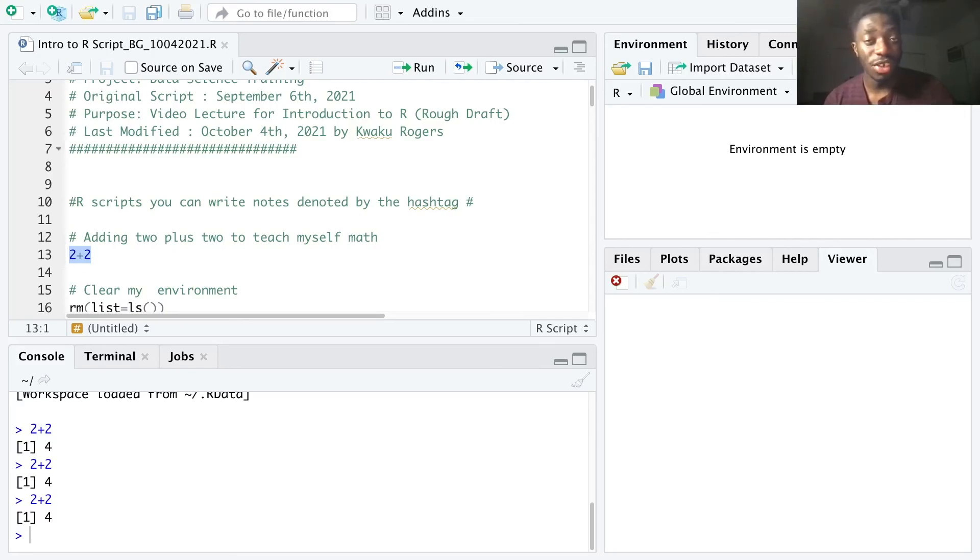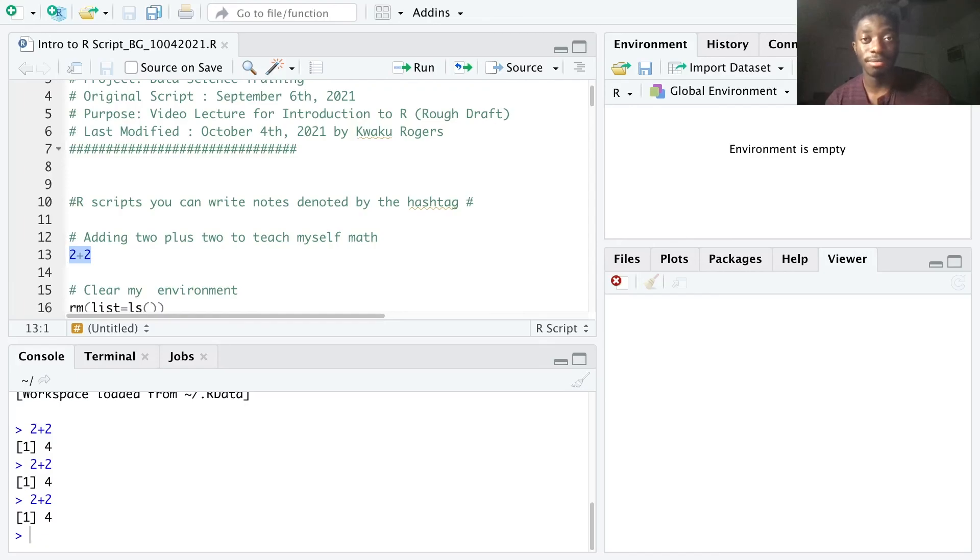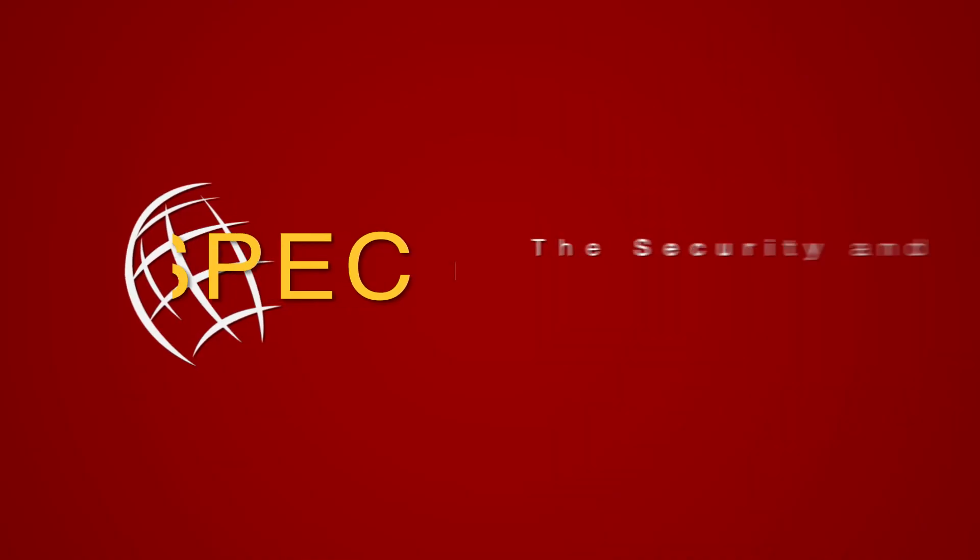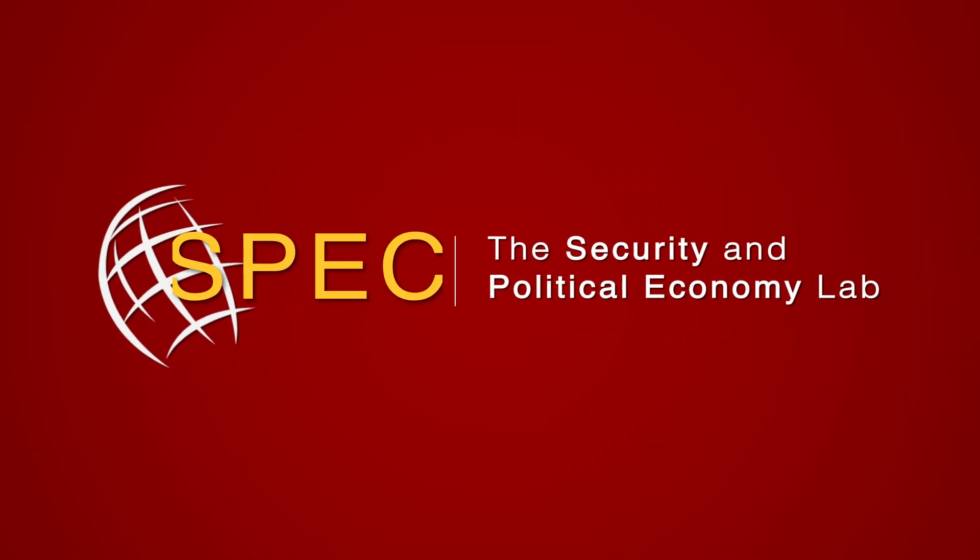Our next video runs through some best practices for setting up a header in your R scripts, loading packages, and setting your working directory.